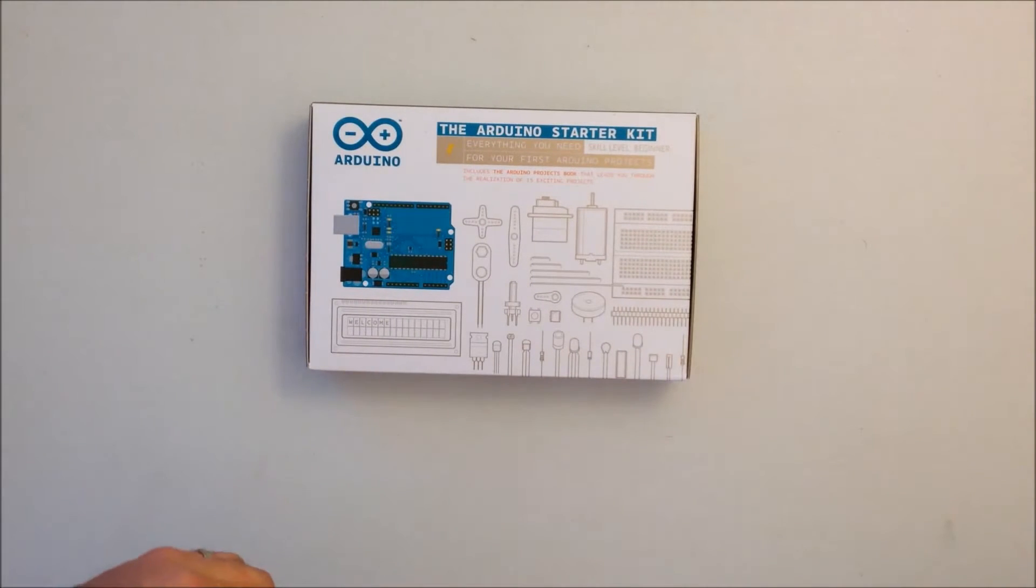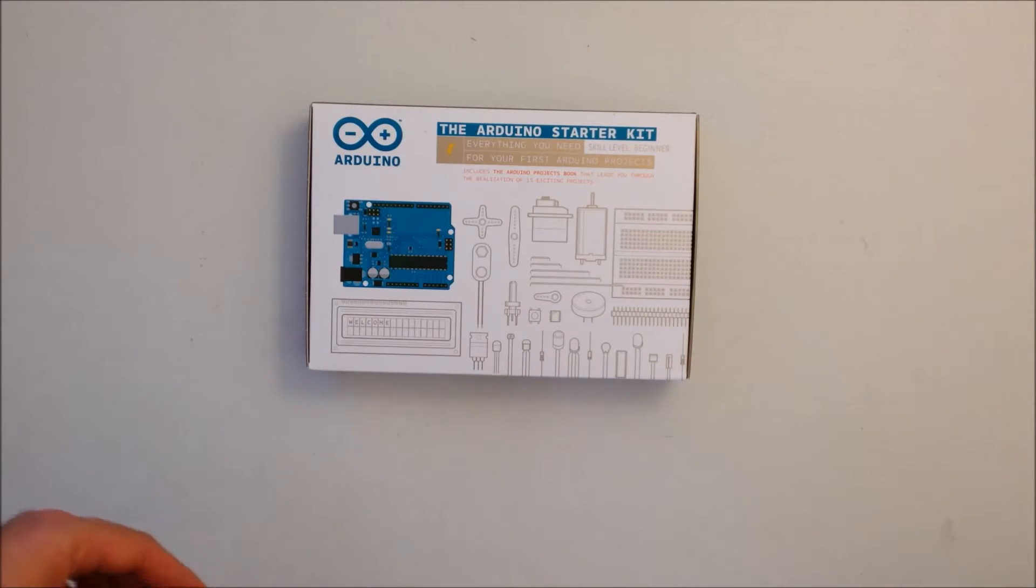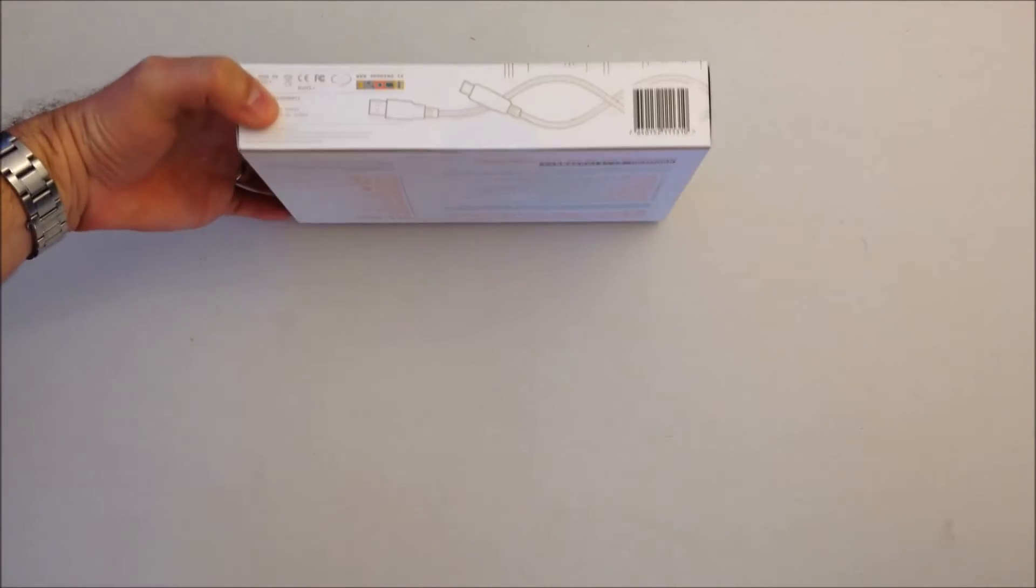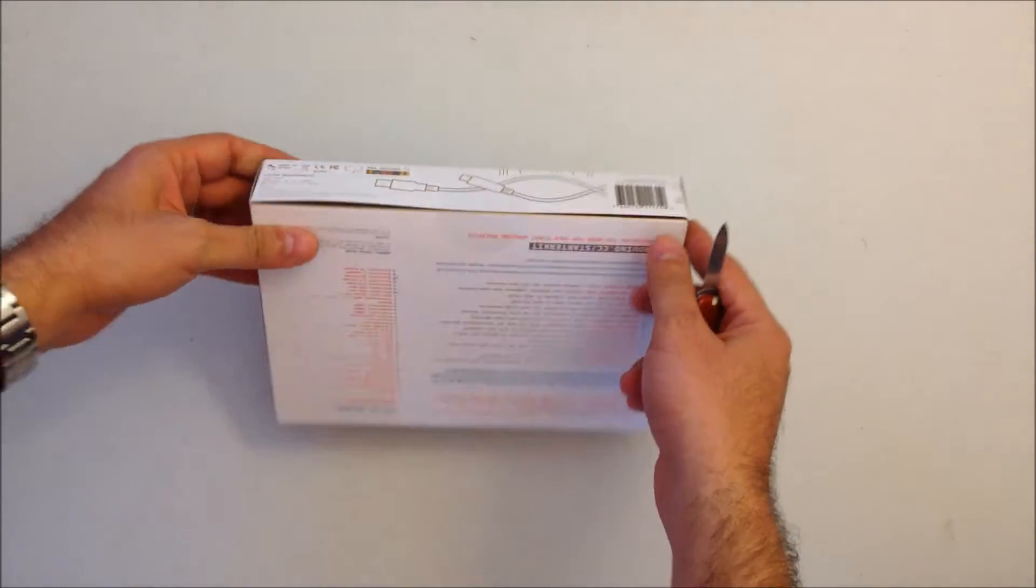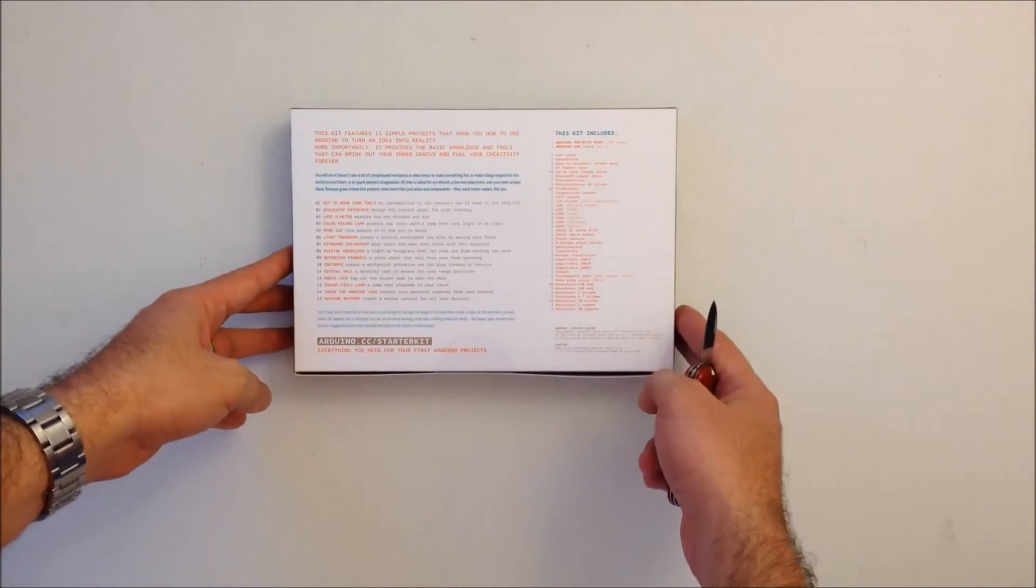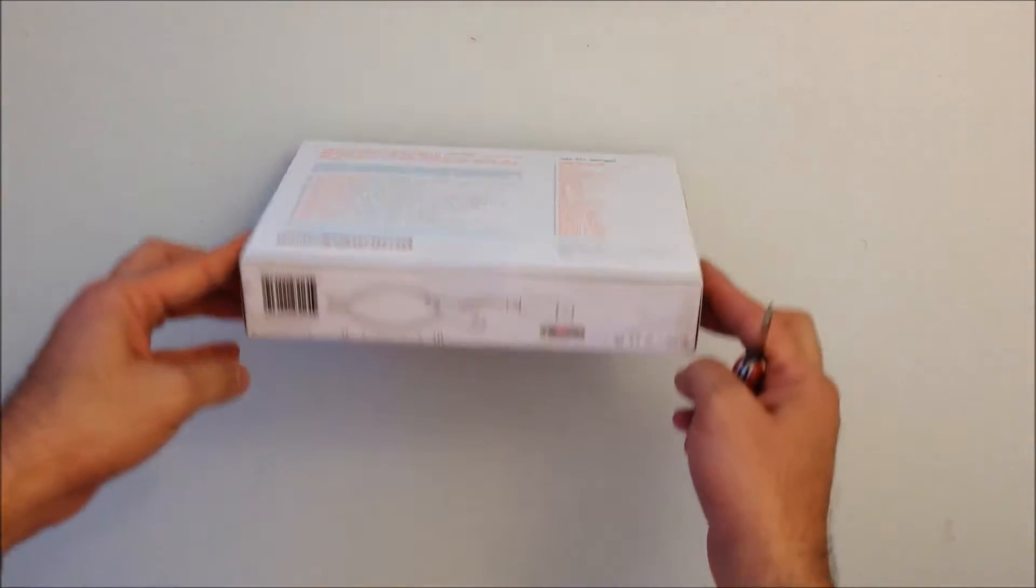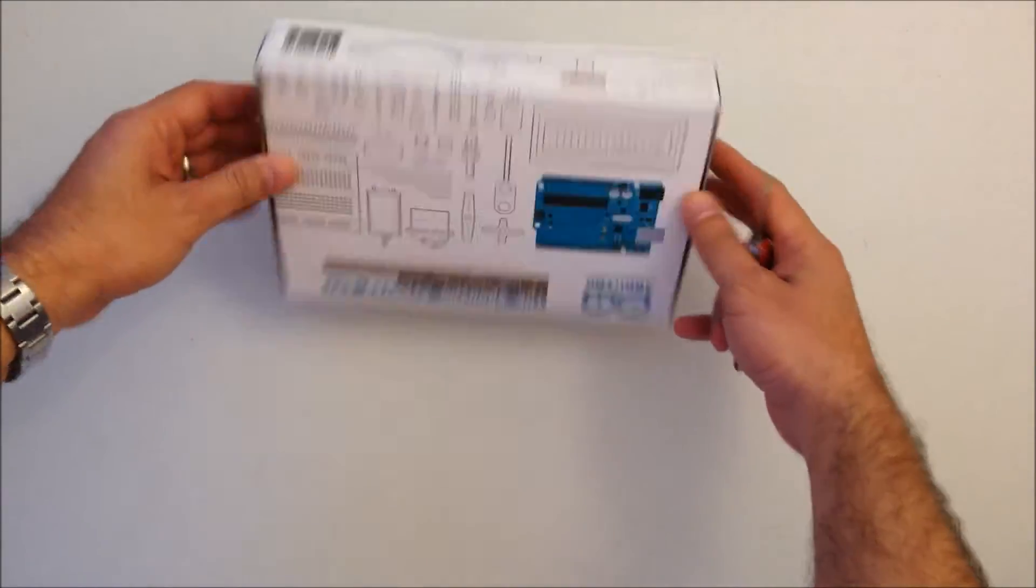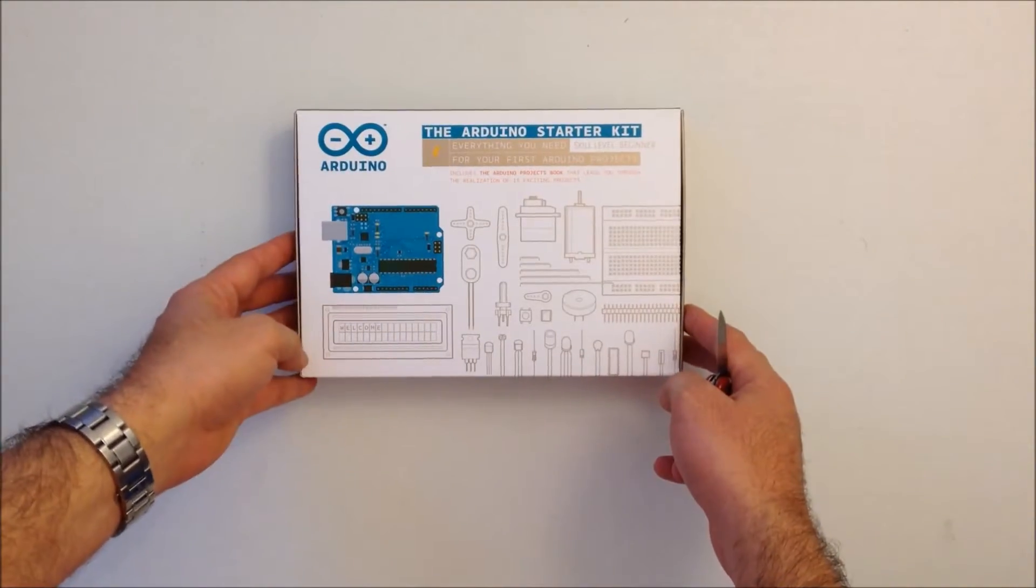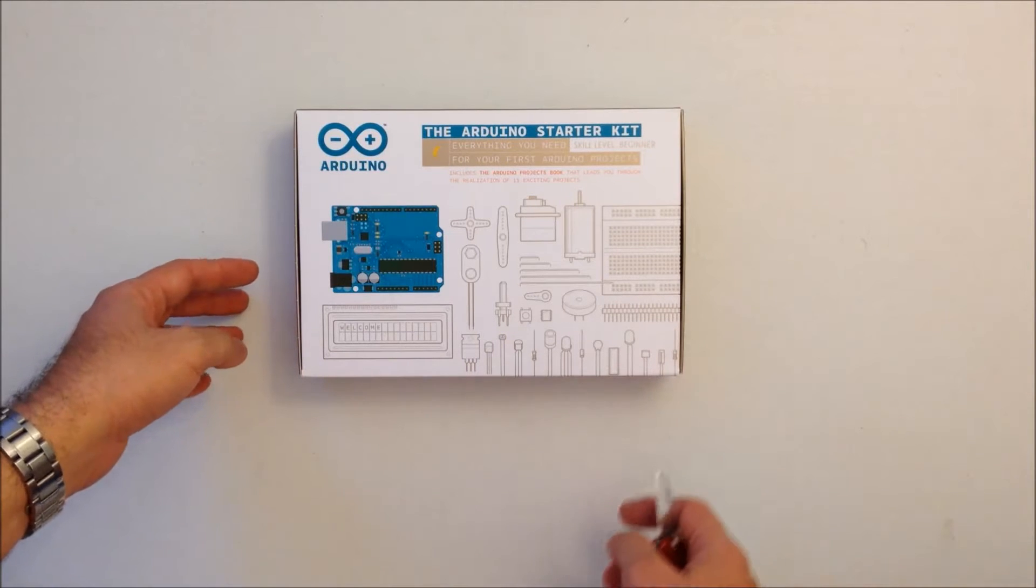We're going to open the box and see what the contents are. My two boys are here and they're really excited. This is going to be the first time that I open this box. It's a really nice box, and in the front you can see a picture.